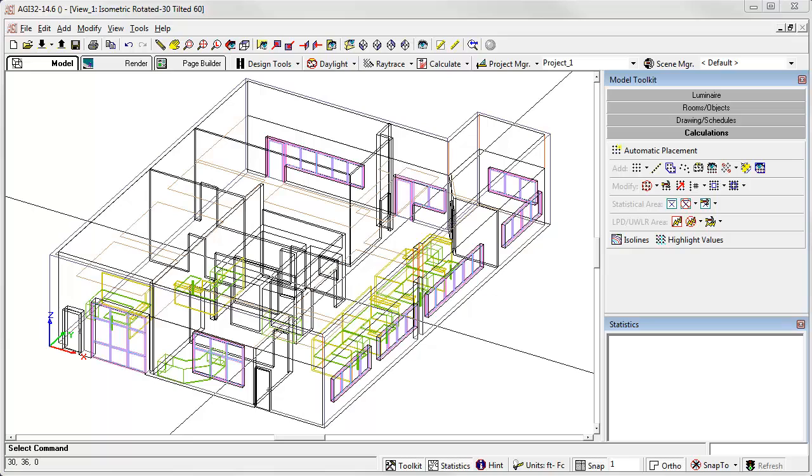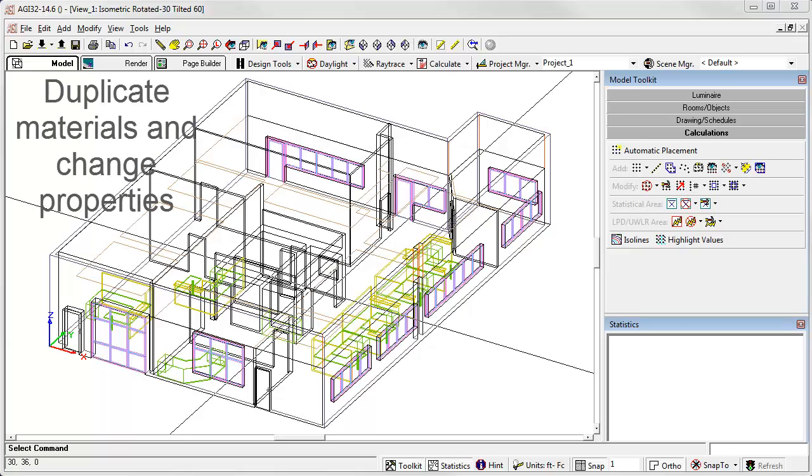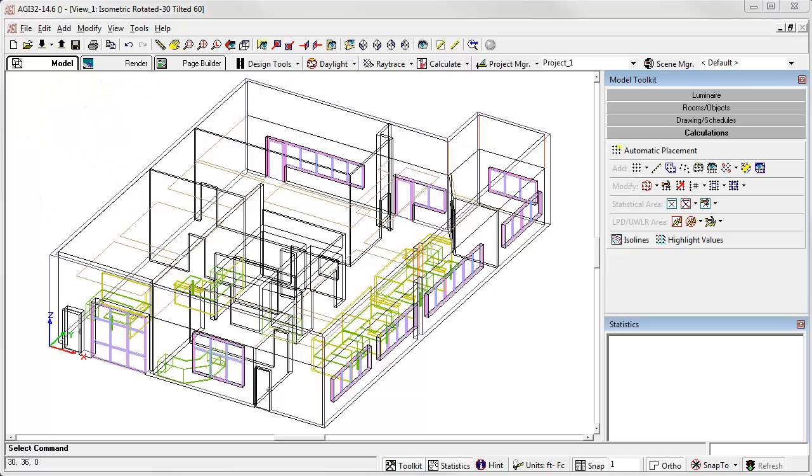In this video, we will use Project Manager to duplicate materials and change material properties so that calculations can be run with different alternatives. This mode of thinking can be applied across all types of applications with excellent results.